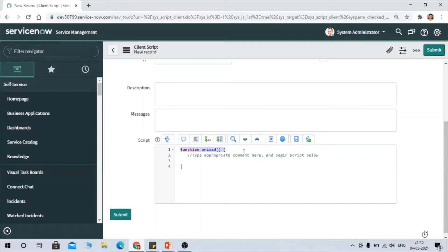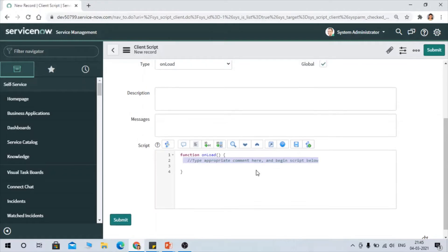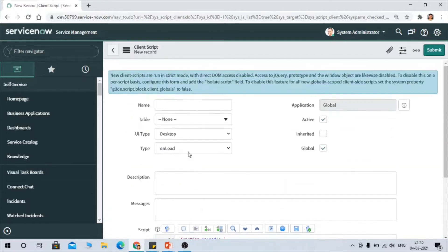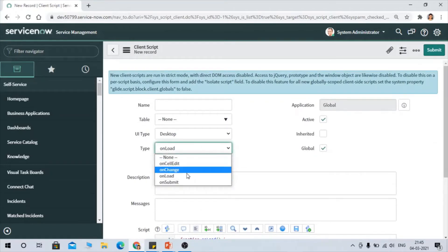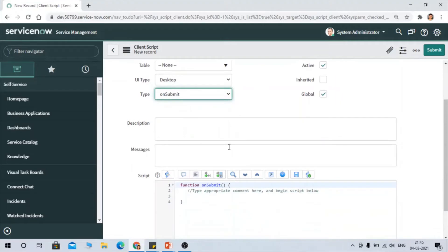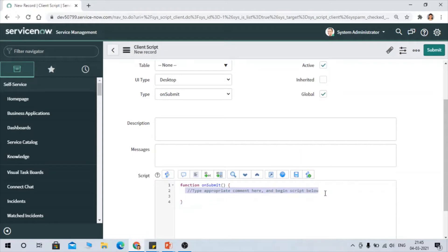For example, if you select OnLoad as the type, you can see a function is automatically created for OnLoad, and that is where you write your script. Similarly, if you select OnSubmit, the OnSubmit function is automatically created in the same way, and you can type your code there.